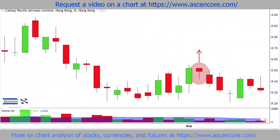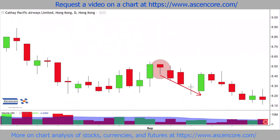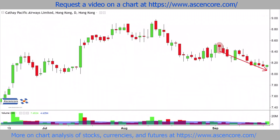Ideally, the hanging man candle would form with its real body or the entire candle above the range of the previous candle, but overlapping the same price range as the previous candle like in this case is acceptable and understandable given the neutral to bullish context that came before it.